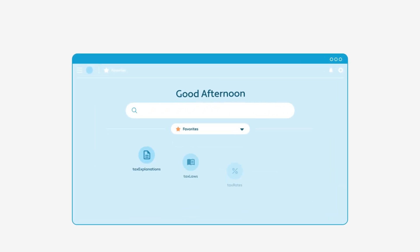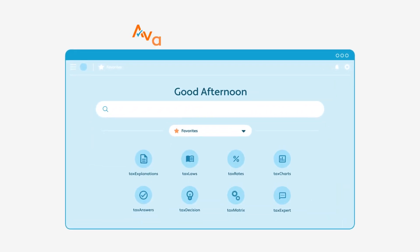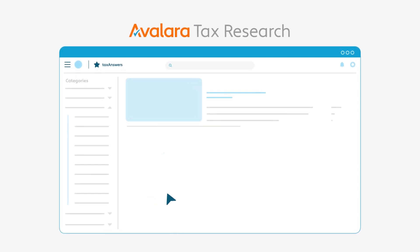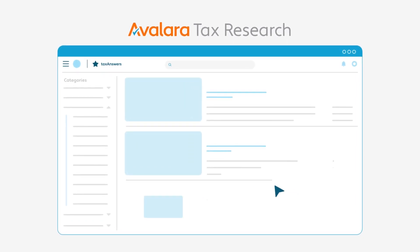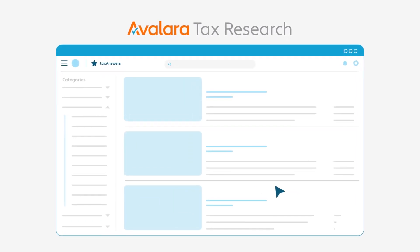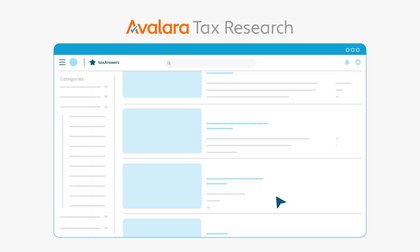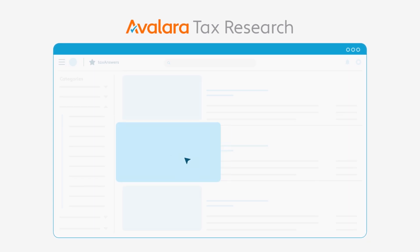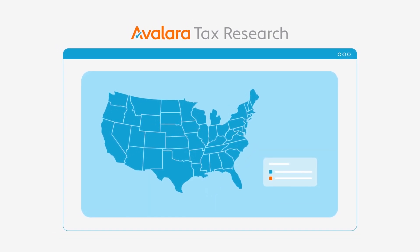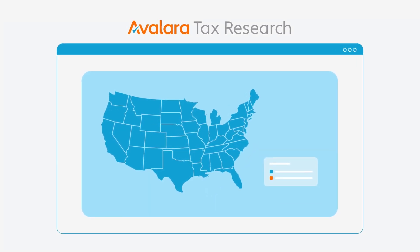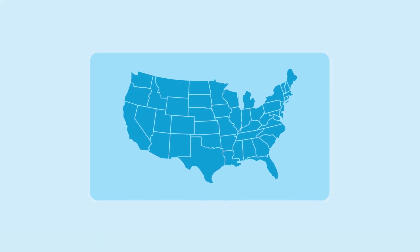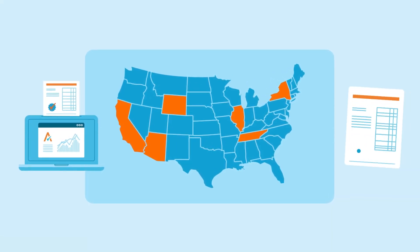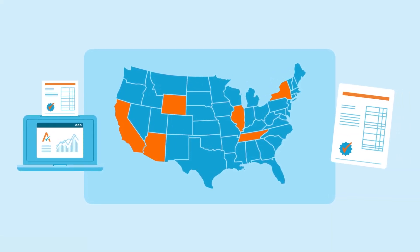Stay audit-ready with Avalara Tax Research, and gain direct access to tax experts and regularly updated tax rules, rates, and regulations, ensuring informed decisions in the U.S. and globally. Review and file returns across jurisdictions with ease for timely compliance every cycle.